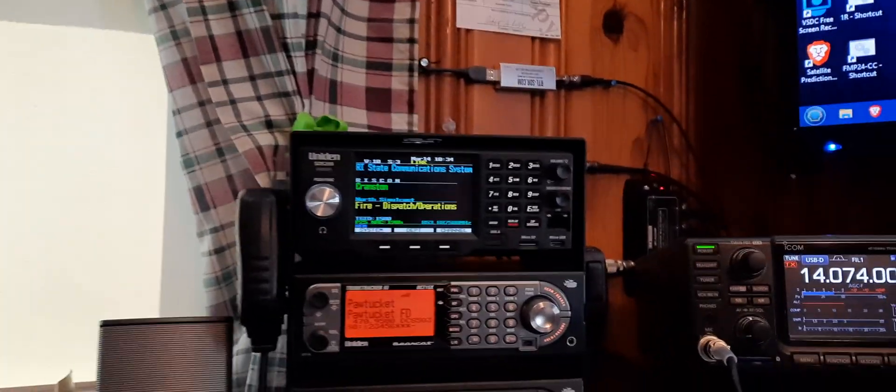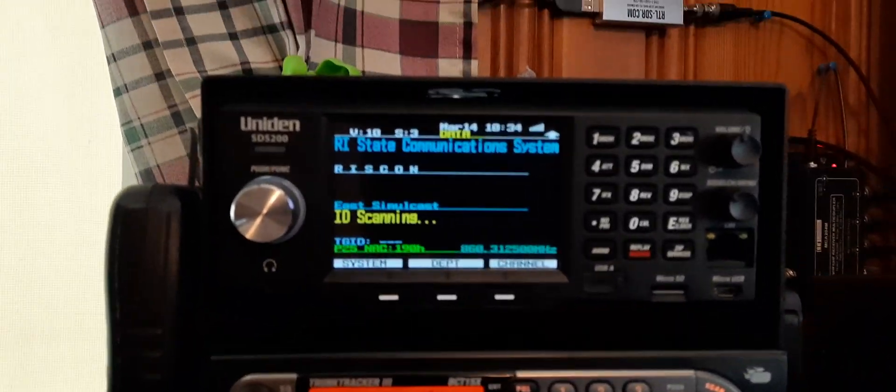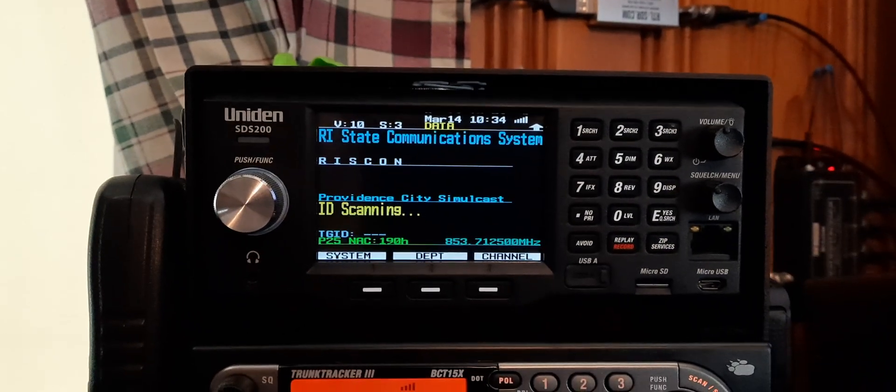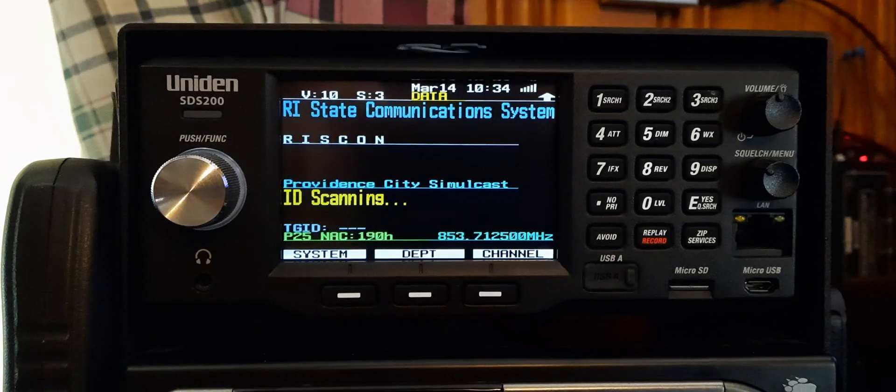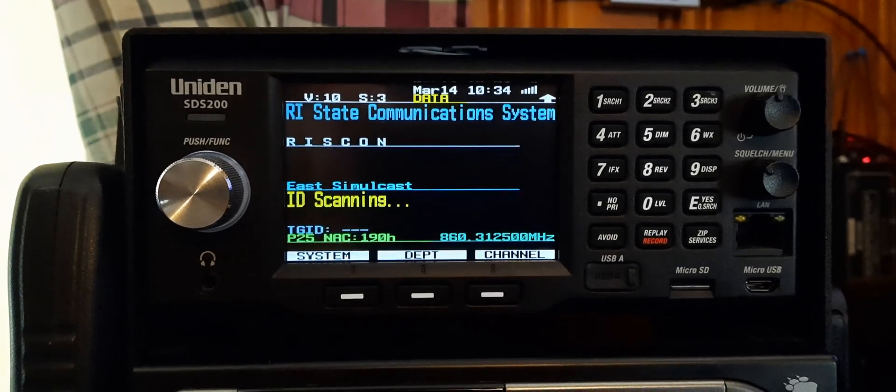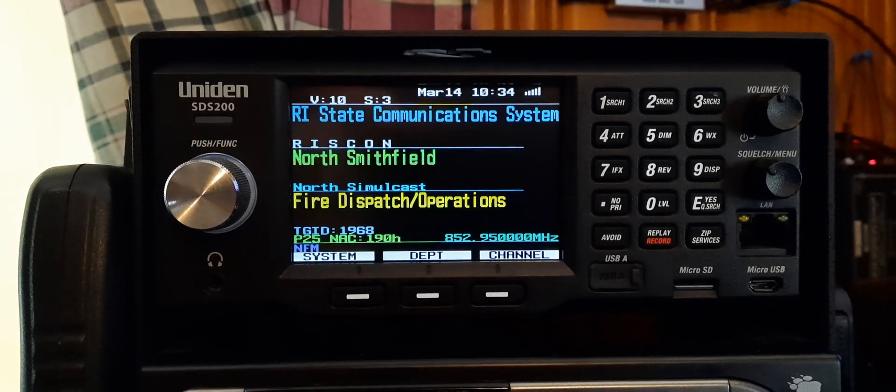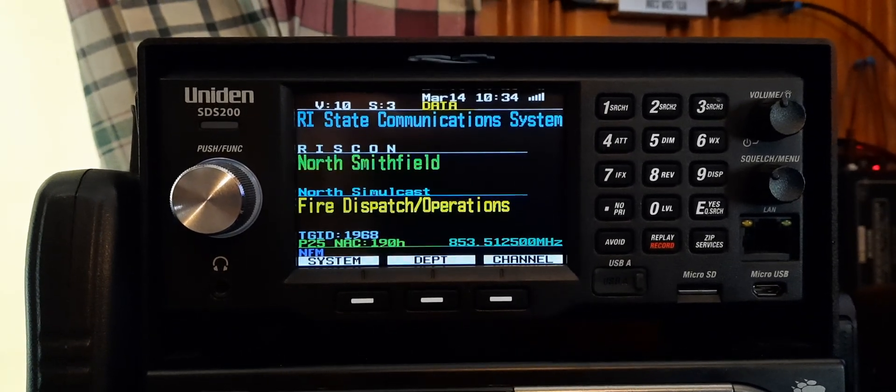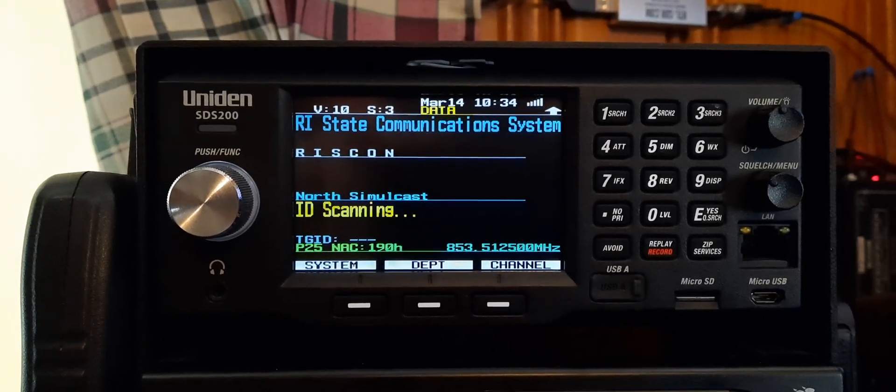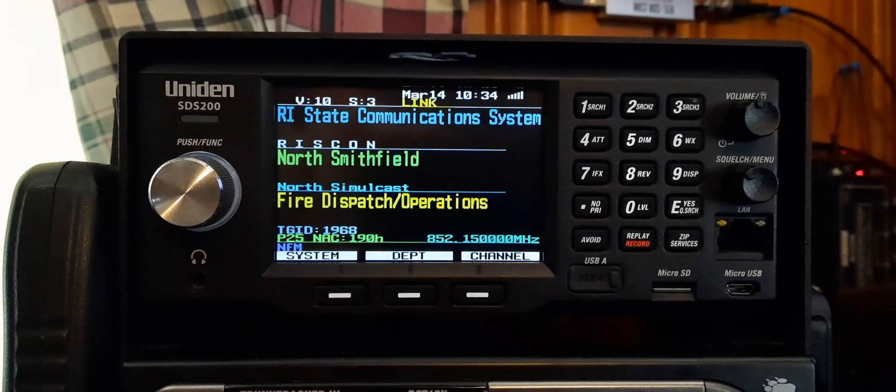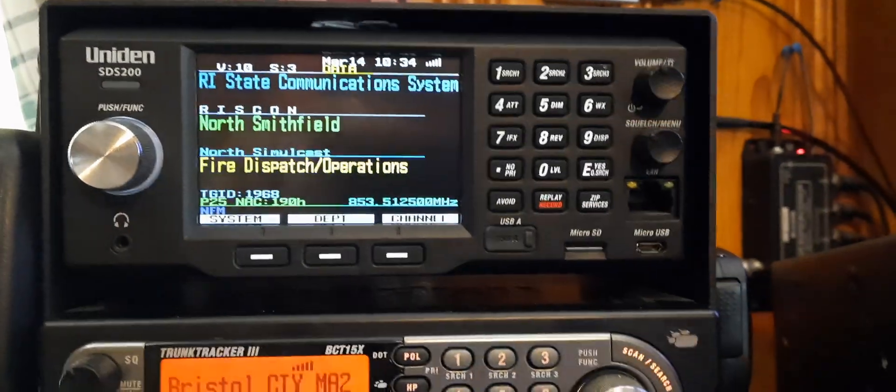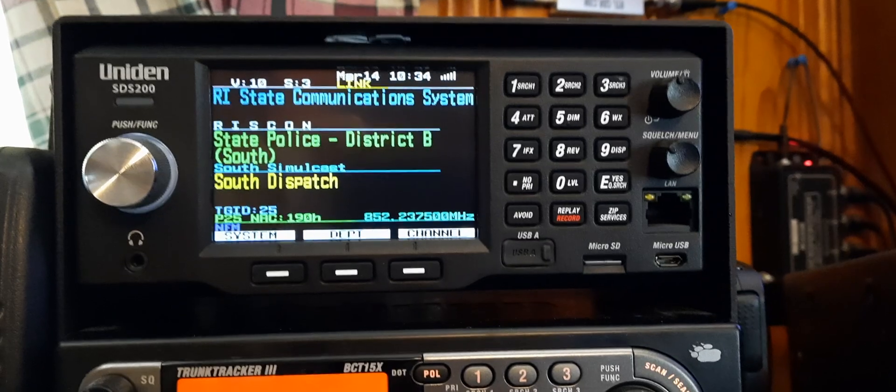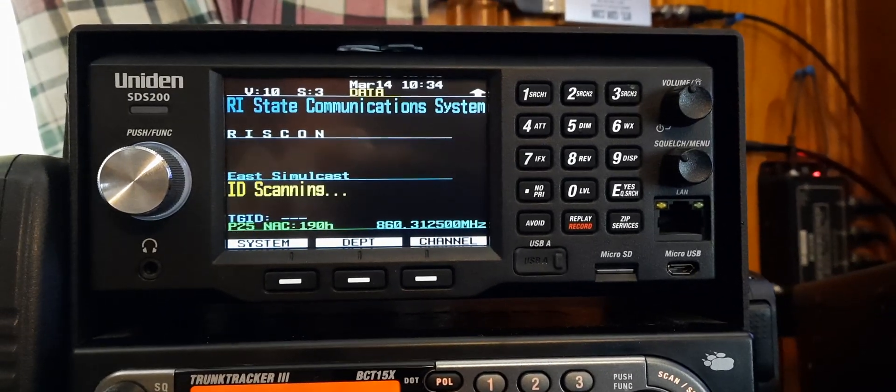Over here we have a rack of scanners. This scanner at the top is a Uniden SDS 200. I use that for the RISCON P25 system in Rhode Island. Most of the police, fire, and agencies in the state are on this P25 system on 800 megahertz. I'm using an 800 megahertz yagi beam antenna right outside my window. It's mounted right to the gutter. You don't need to get them that high - you just have to point them in the right direction and this works pretty good.